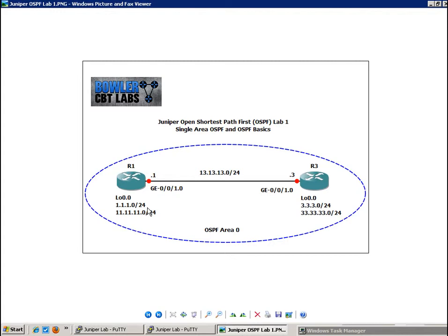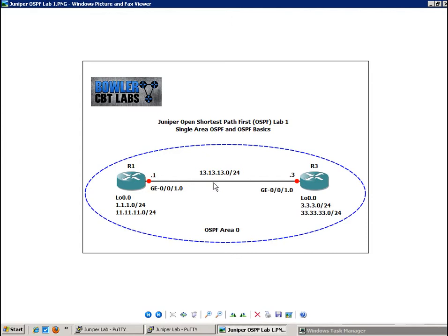Within the broadcast multi-access network type, we're going to see that there is an election that takes place so that all of the routers know which router is going to be designated as the designated router. And also we're going to have the backup. The point of these two routers within the broadcast multi-access network type is so that say we had 10 routers on a local network and they're all broadcasting their LSAs for OSPF and LSUs.